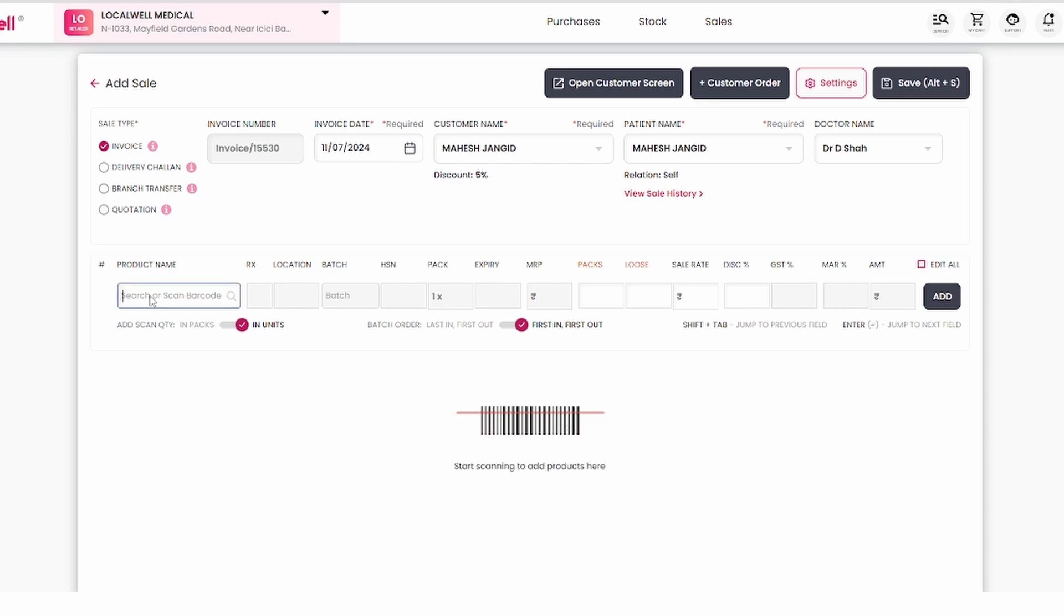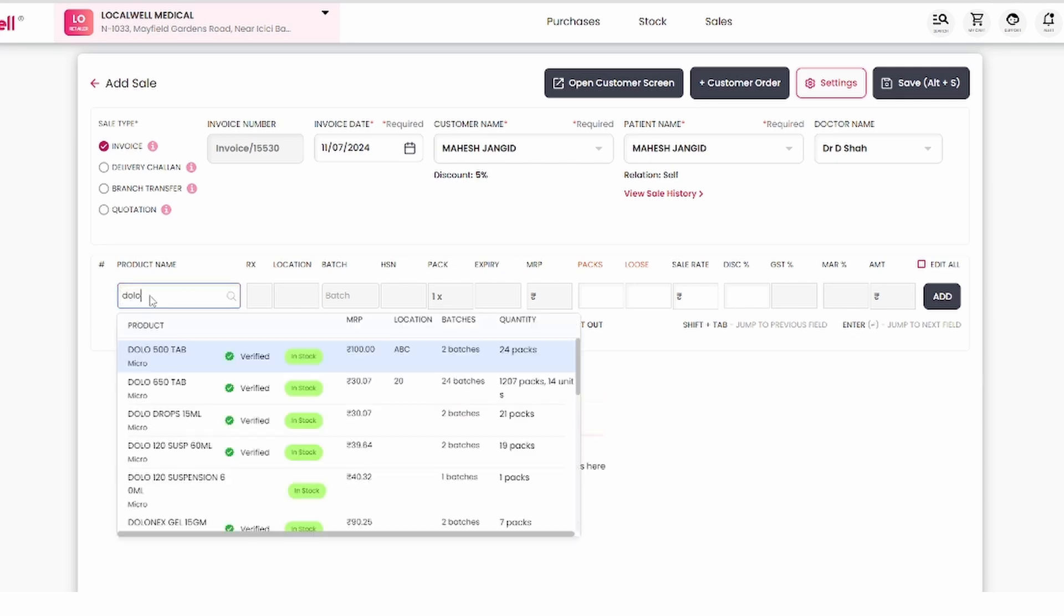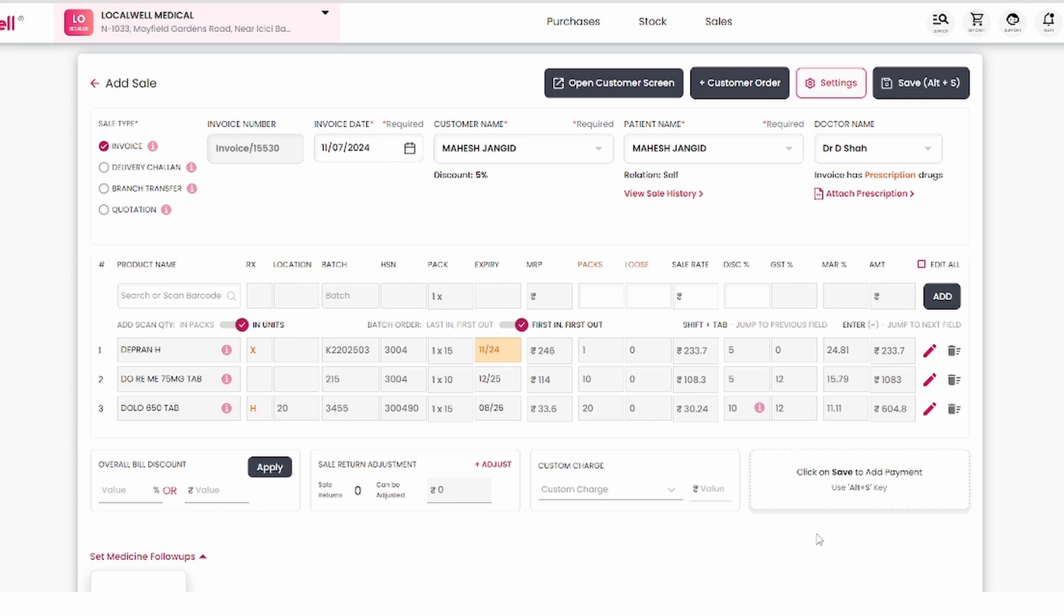Then, add the medicines the customer needs. After adding the products, you simply press Alt plus S for more options.